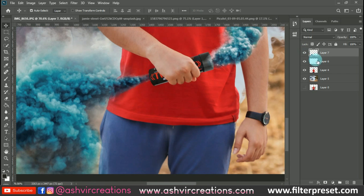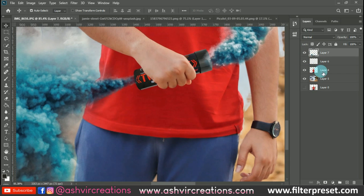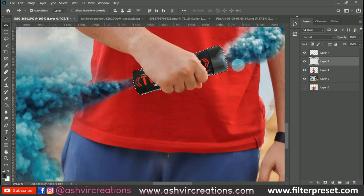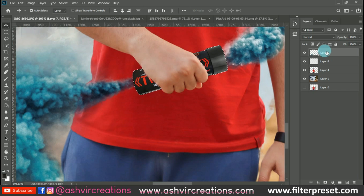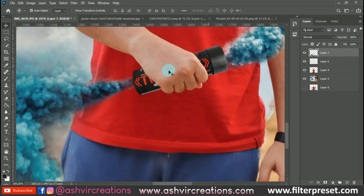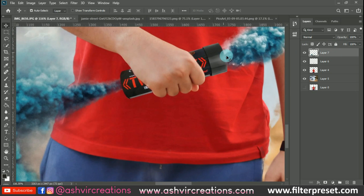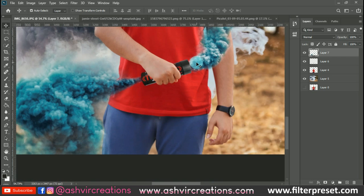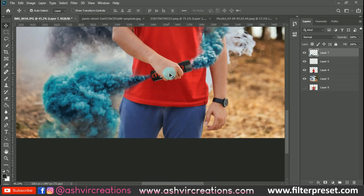Select the smoke grenade layer and press Delete on the smoke particles PNG layer. Now you can see it looks quite realistic — the smoke appears to actually be coming from the smoke grenade.